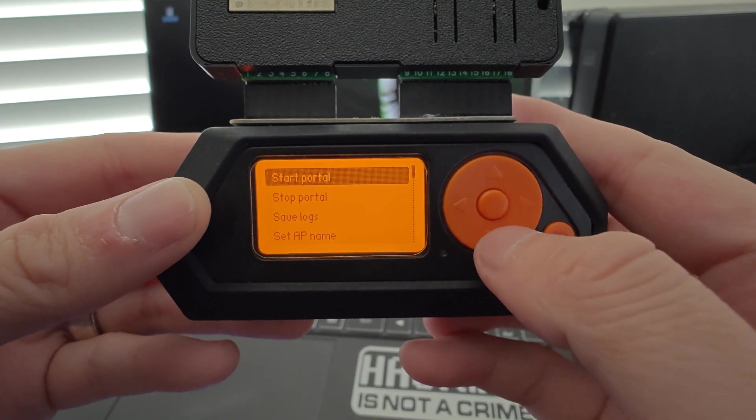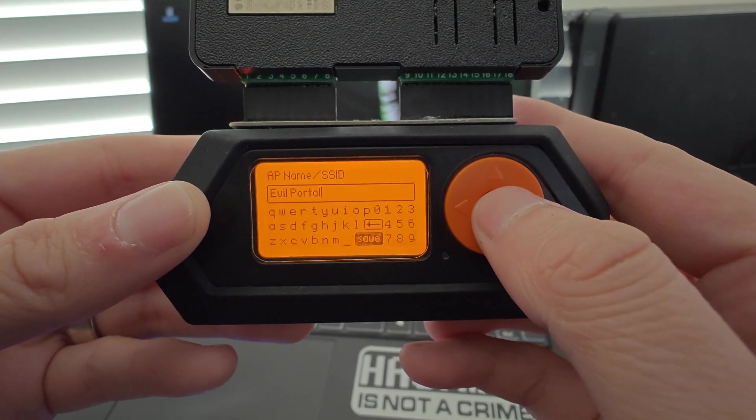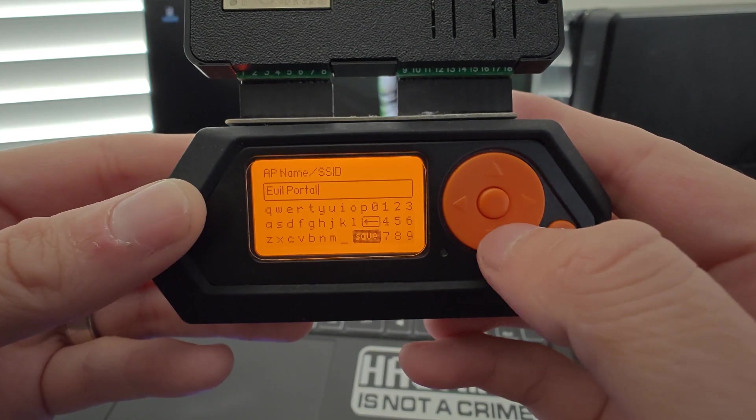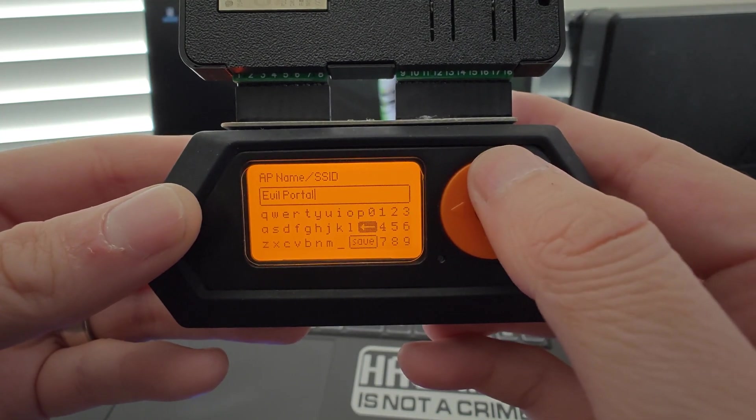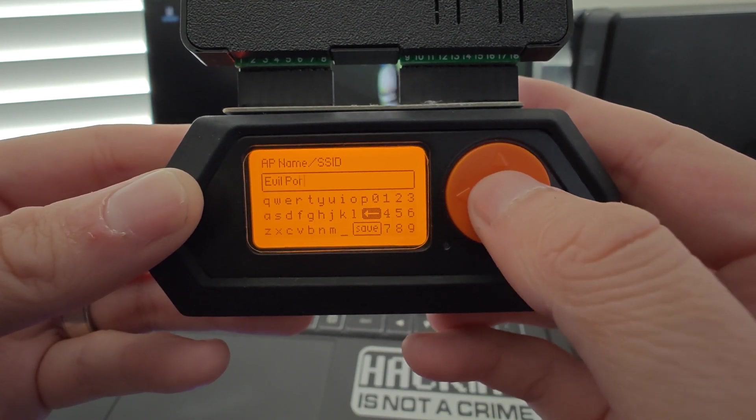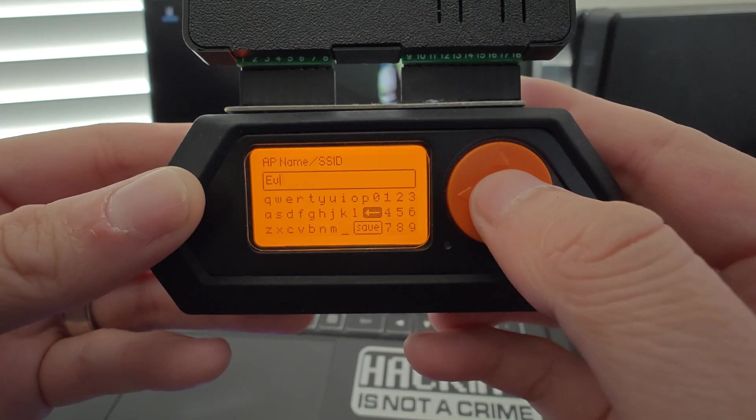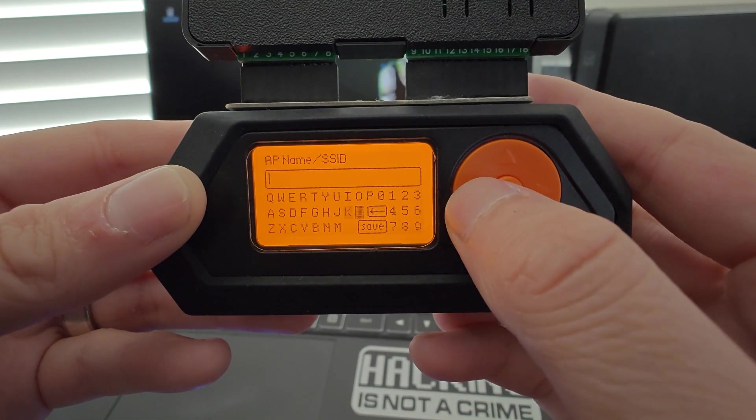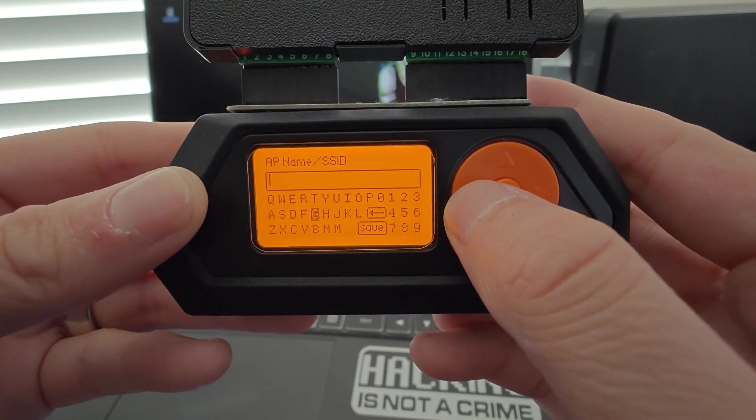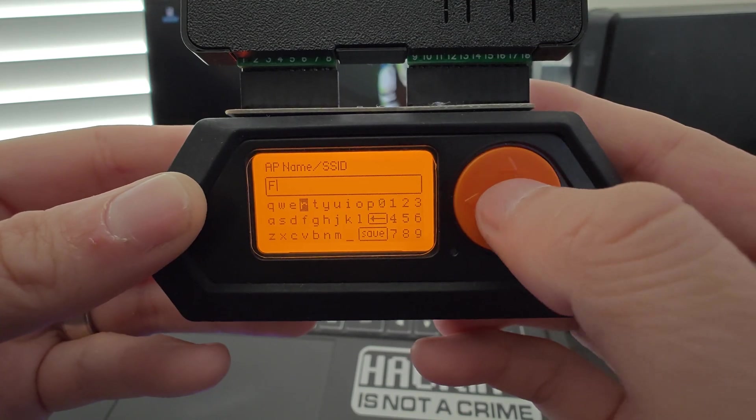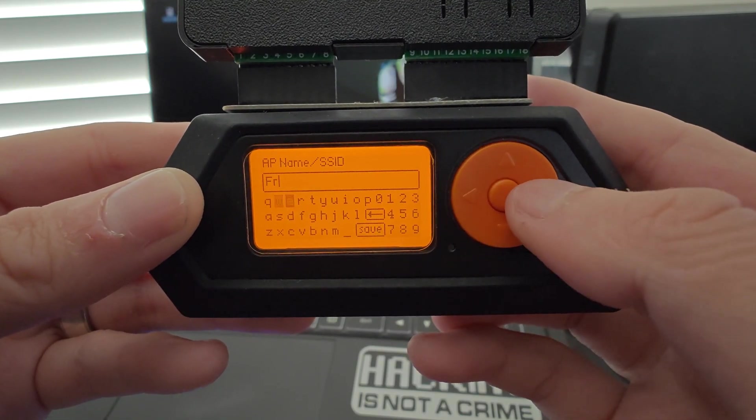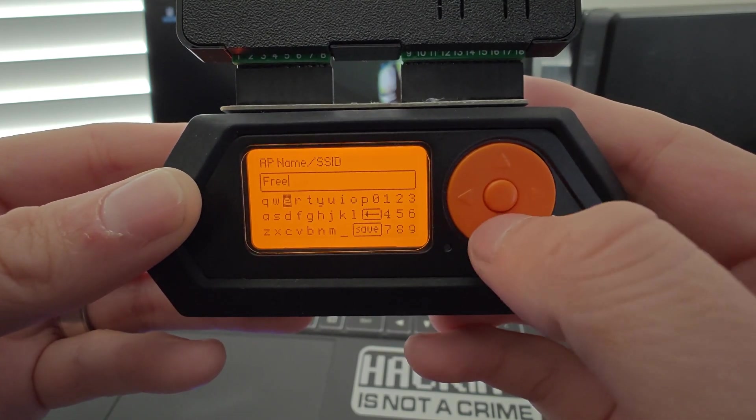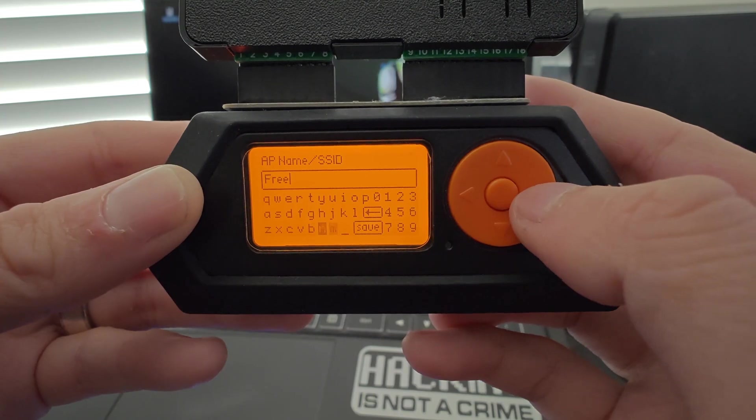First, we're going to set our AP name. That's our SSID name. I'll delete the default Evil Portal name and I'm going to name it Free Wi-Fi to be as enticing as possible. While you're configuring this, if you need to capitalize a letter or do a space, you'll want to do a long press in the middle button as you're selecting each character.